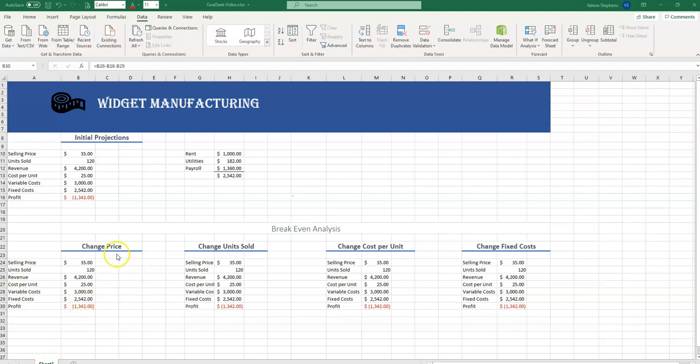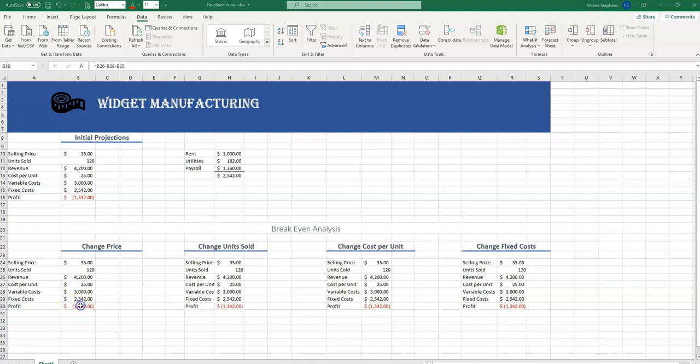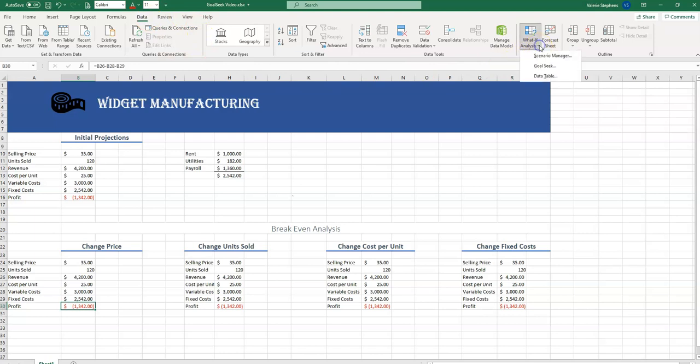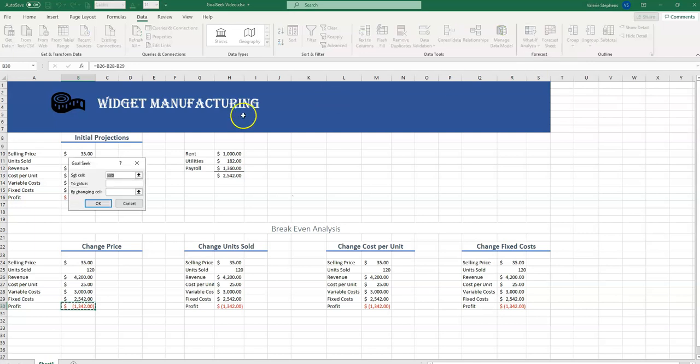Our first what if question is what if we change the selling price of the widgets? What would that price need to be to make the profit zero? We'll start in cell B30 because this is what we want set to zero. And on the Data tab in the Forecast group on the ribbon, we'll select What If Analysis and Goal Seek.